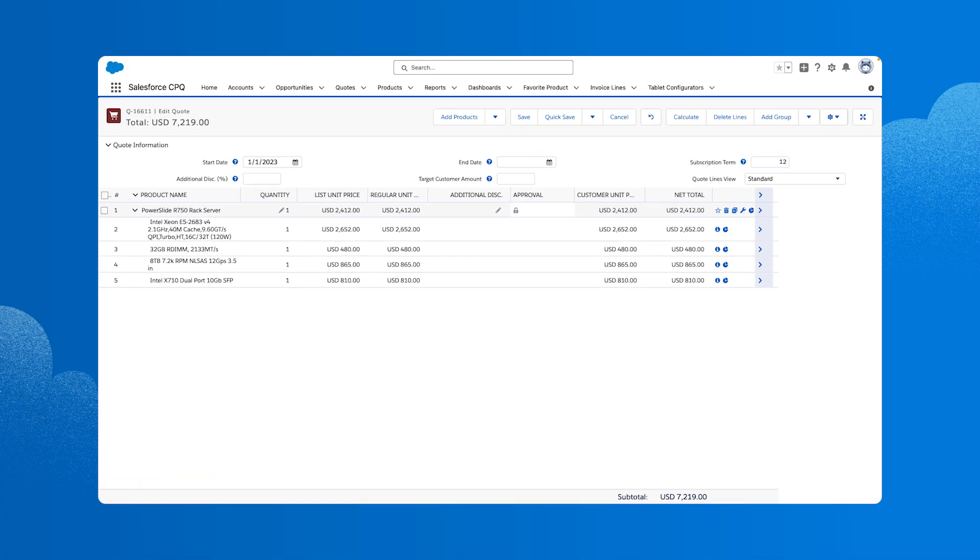Notice the PowerSlide server line item and the configuration options being sold with it as the parent product. That's how it looks from a sales rep's point of view. Now, let's check out how the product is set up from an admin perspective.